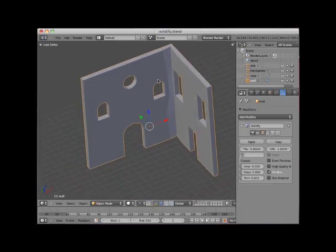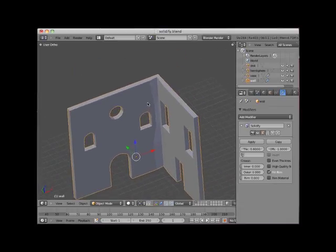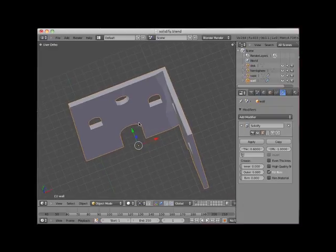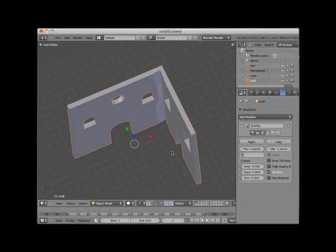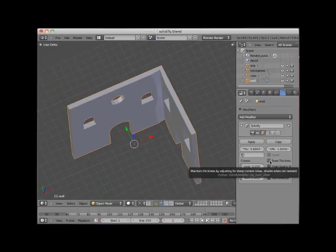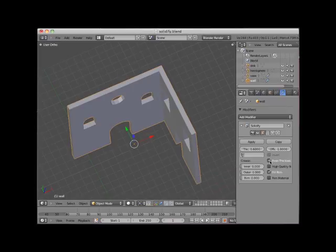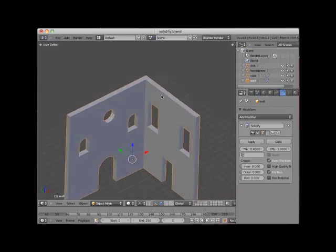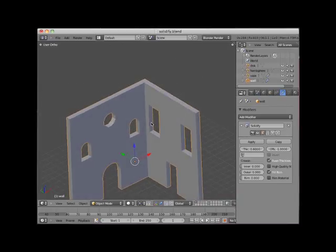However, if we look closely, there's a bit of a distortion where the walls meet. To remove this distortion, checkmark the Even Thickness box in the Solidify Modifier panel. This evens out the thickness of the extrusion at the corner.